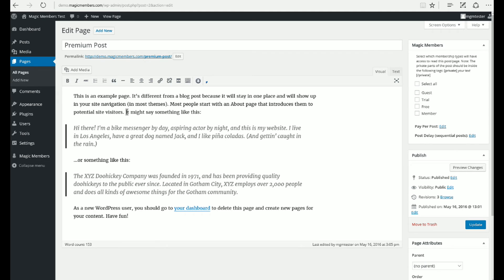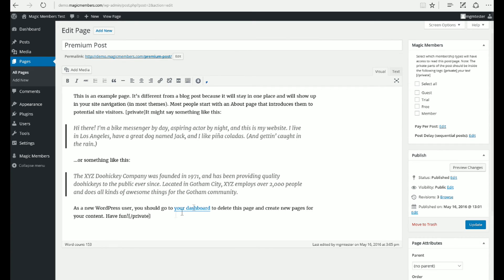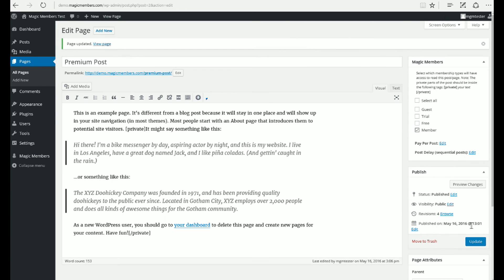I'll show you how to protect your post with Private Tags. You need to use the Private Tags around the content you want to protect. Select Member Level or any other membership levels and click Publish.